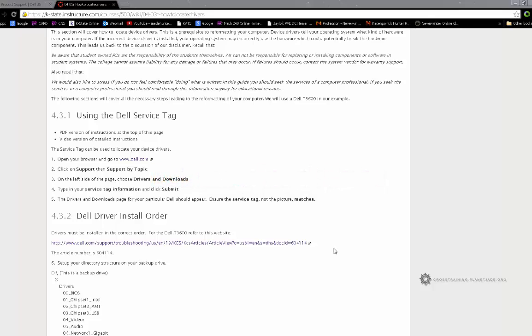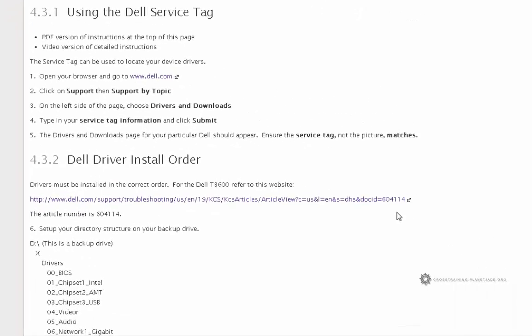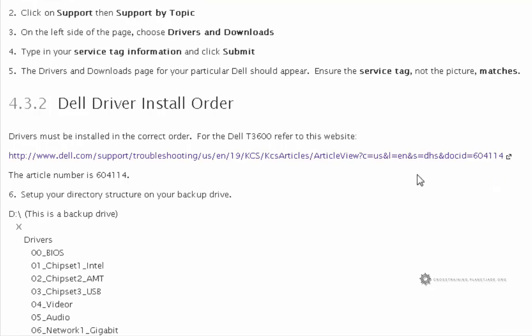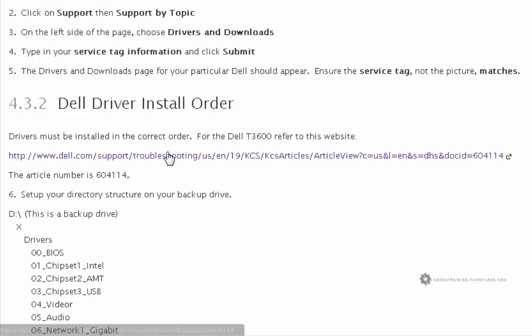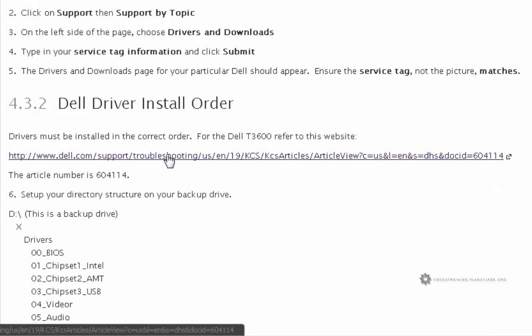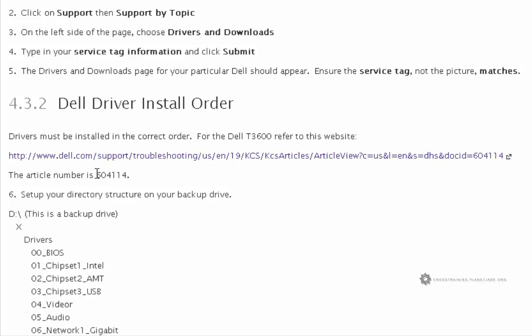Dell is obviously very aware of the potential for this sort of thing to happen. So they have created a website, which I have linked on the Canvas site. All I have to do is copy and paste this link into your browser or you can simply click on it or you can do a search for this particular article here.